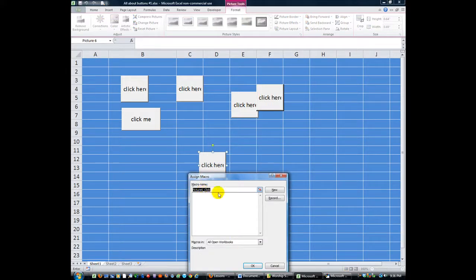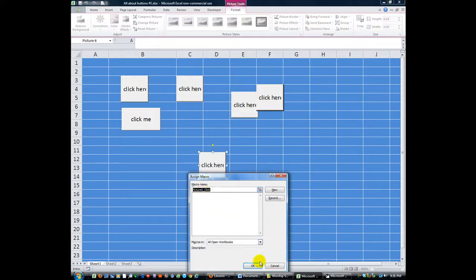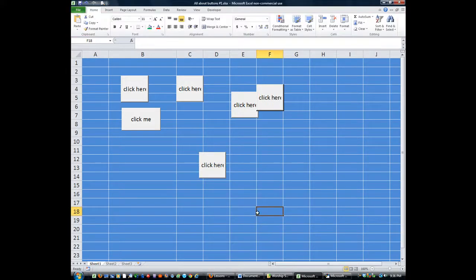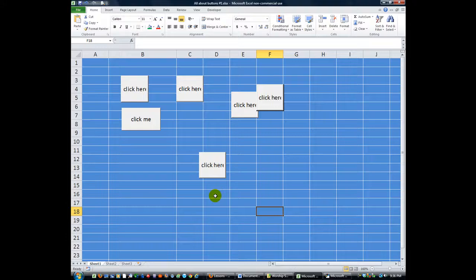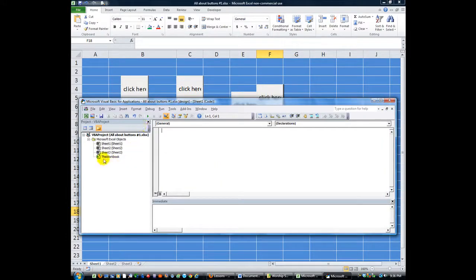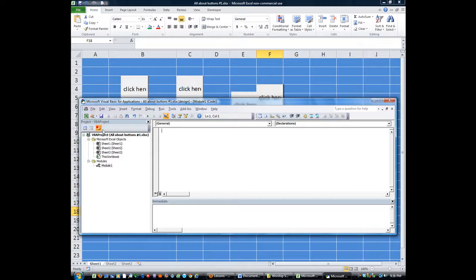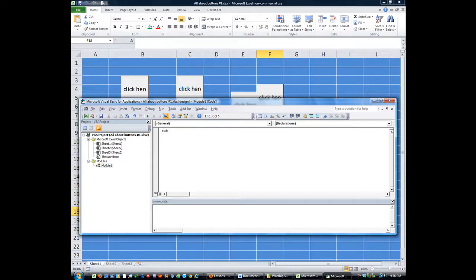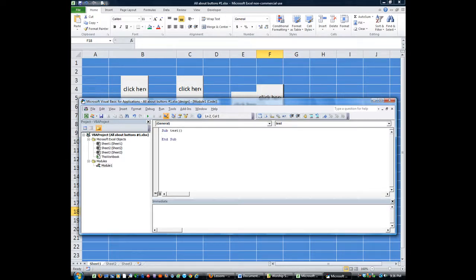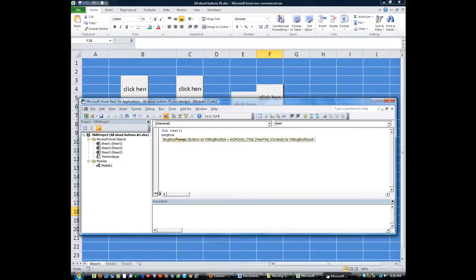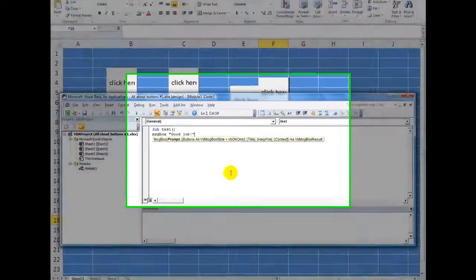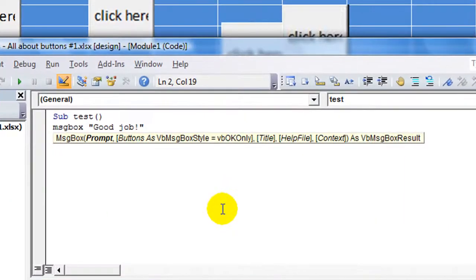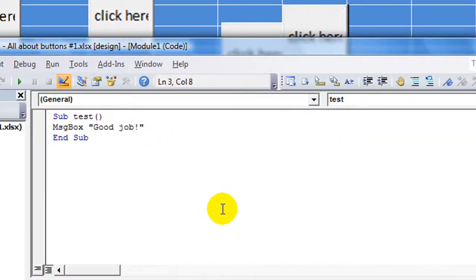So if you had a macro, let's go ahead and make one for all intents and purposes. Alt F11. Let's just make one that says open up a module. And what are we going to call this macro? We'll call it test. And we're just going to say a message box will pop up and say good job.